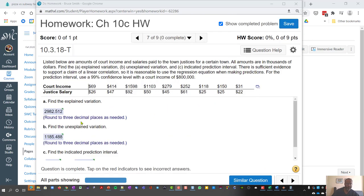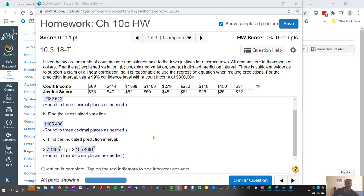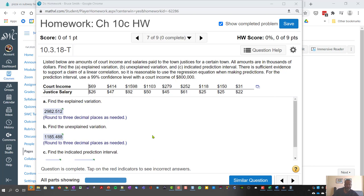Okay, so let's look at how we can use StatCrunch to help us determine explained variation versus unexplained and also a prediction interval.